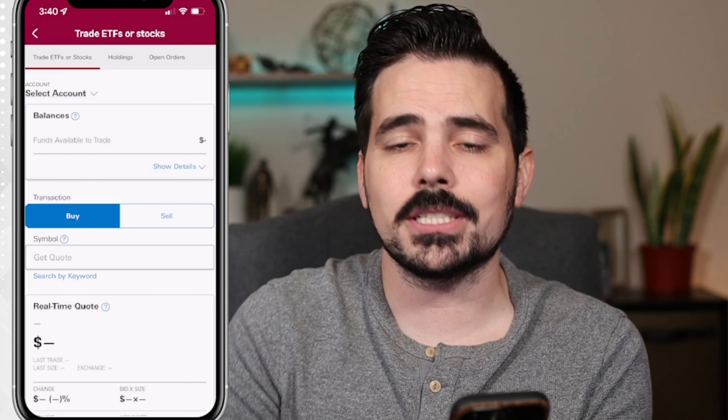Once the page is loaded up, the first thing we want to do is click where it says Select Account at the very top. It's going to show you multiple different accounts if you have them on Vanguard. If you just have the one, you'll just click on the option that is the one you want to be purchasing with.